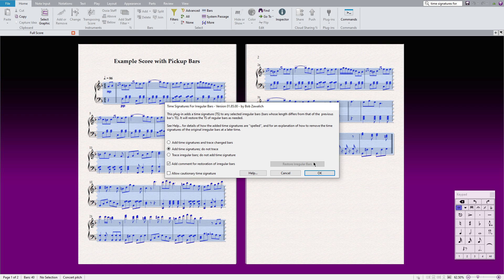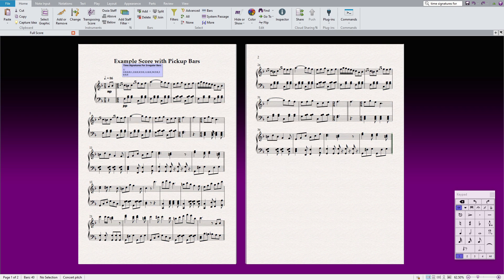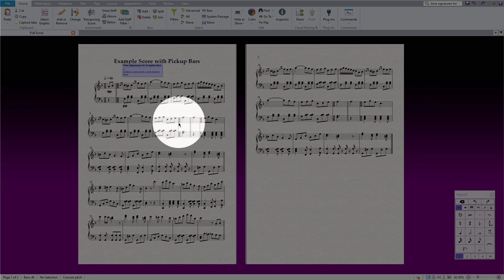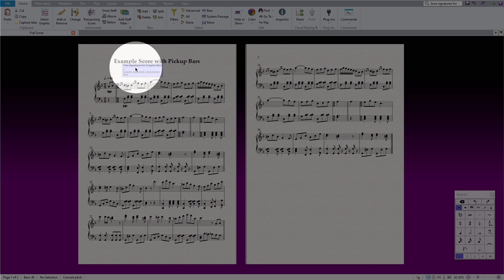Click on the OK button and as you can see, the plugin has processed the entire score and added the time signatures. It has also placed a command sticker here. Please do not cancel it at the moment.